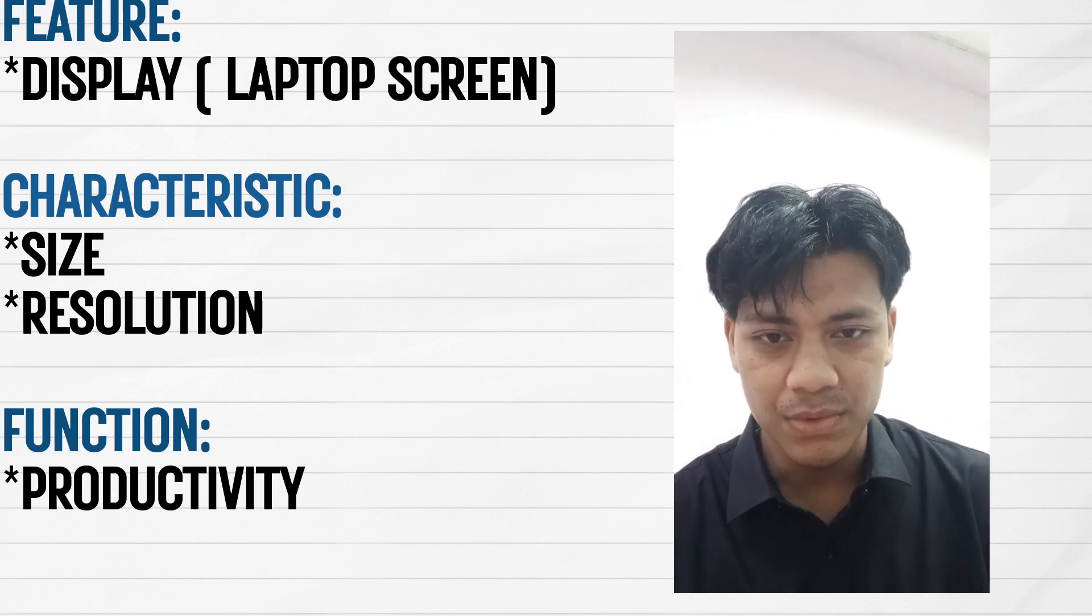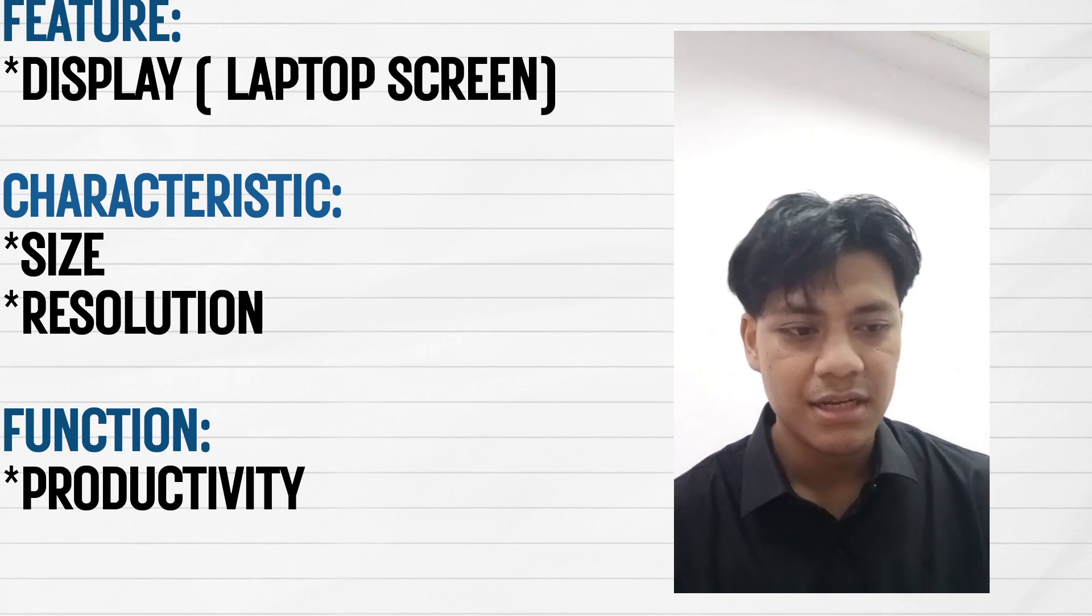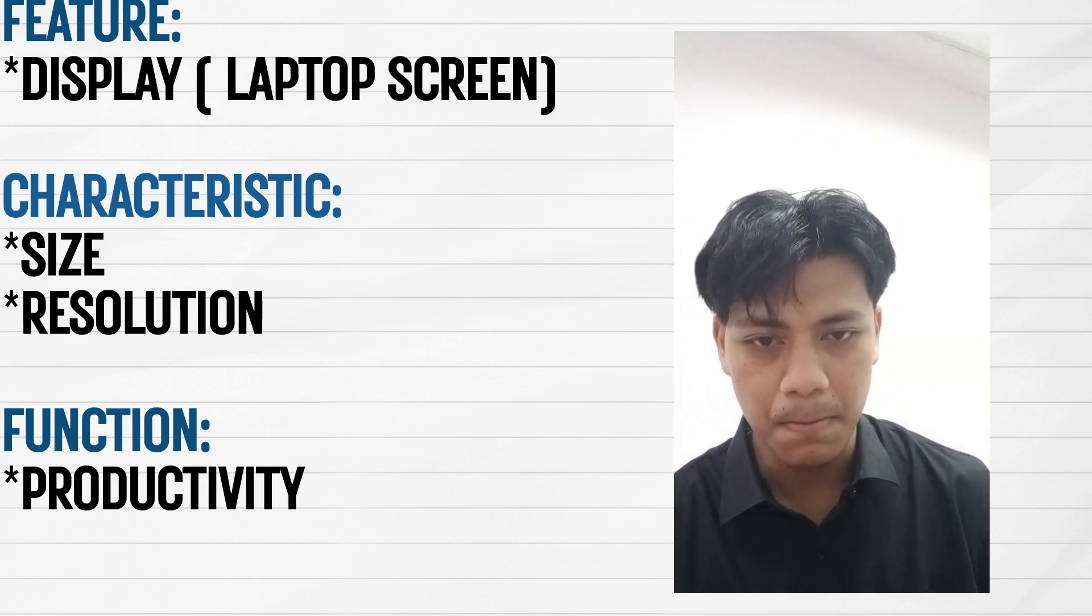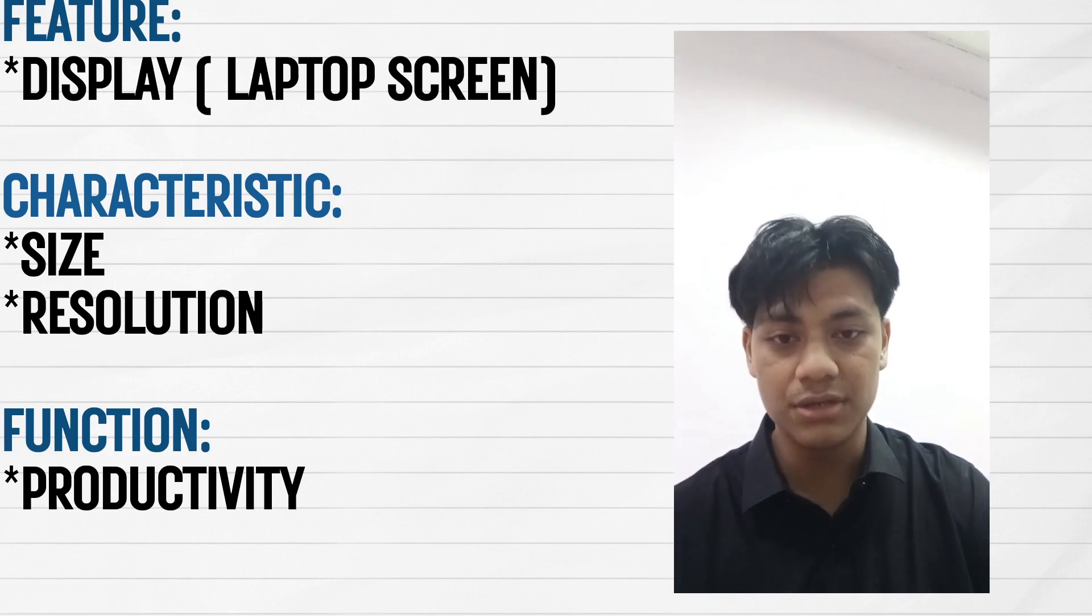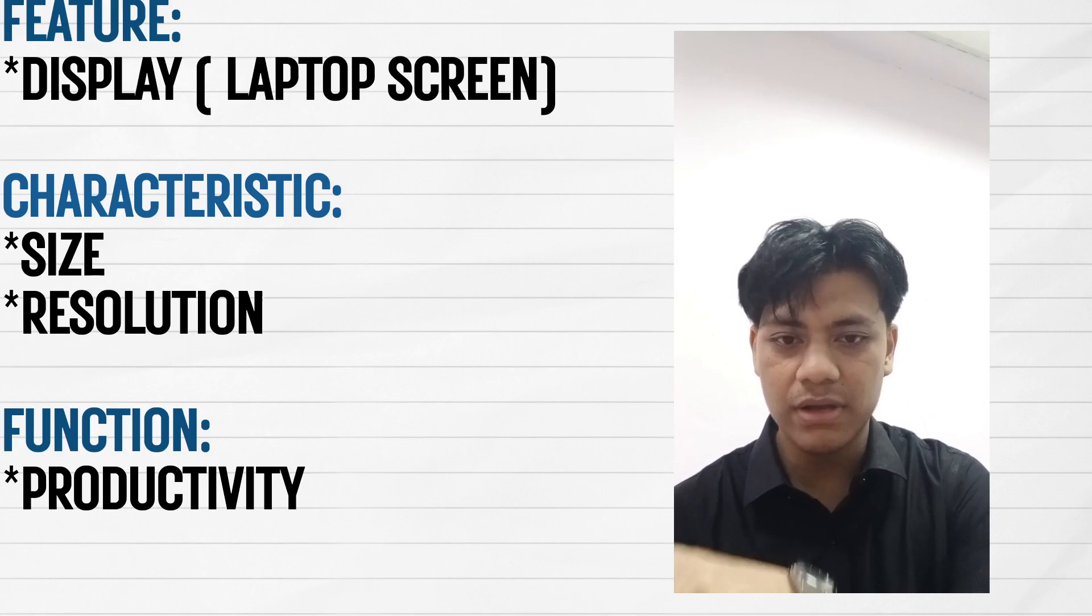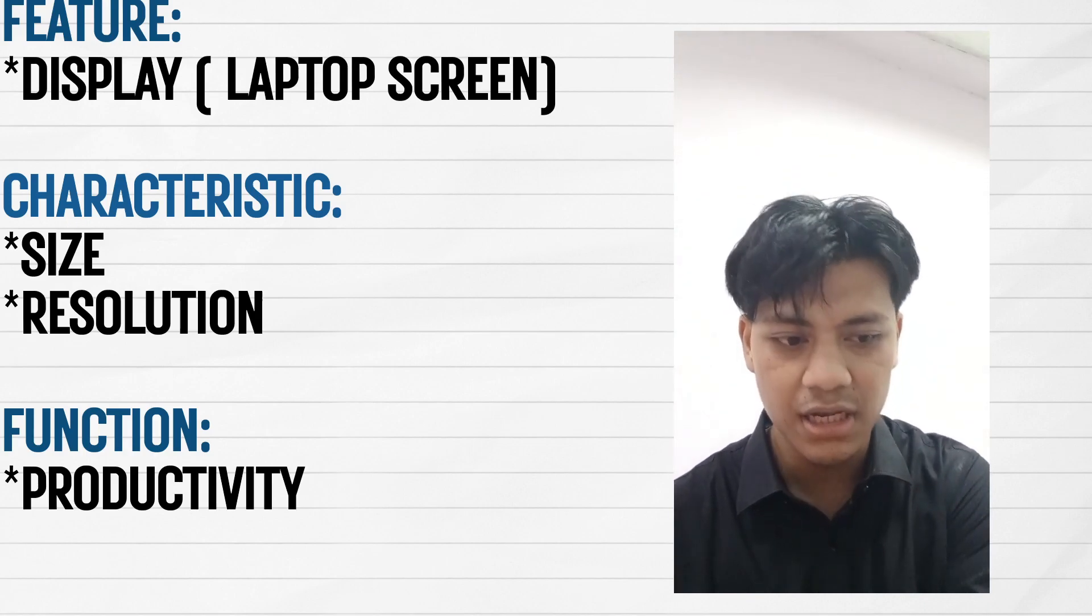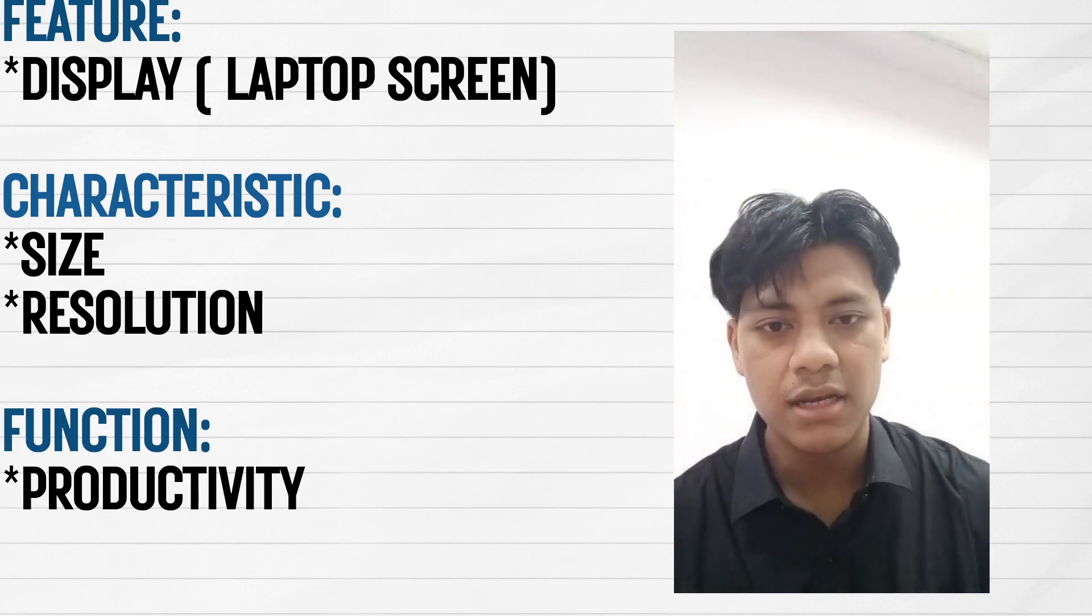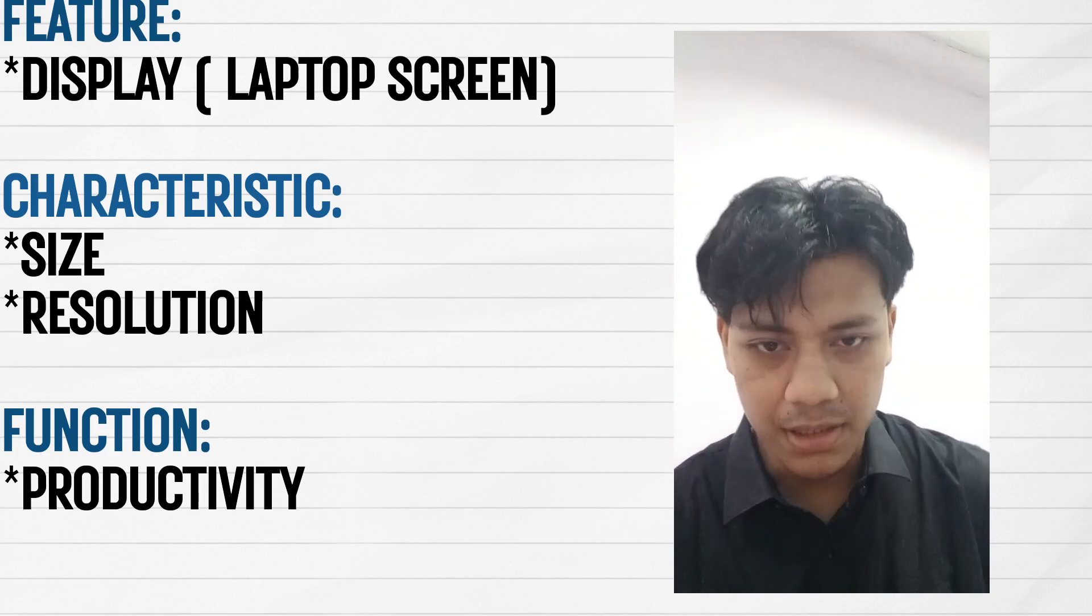And next is the resolutions. In this laptop we have 4K resolution. With this 4K resolution it's ideal for professional work and multimedia consumption.